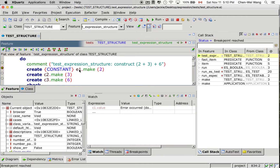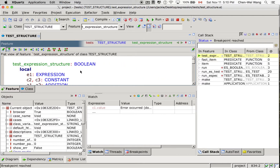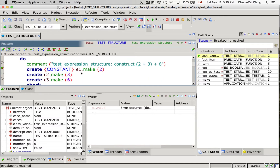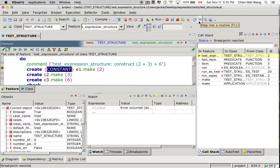You can see E1 was declared as a static type expression. Now the thing is, when we say E1.make, which version of make is it going to call? According to dynamic binding, it will call the version of make of constant. If we say step into, let's predict what's going to happen — it's going to step into the make feature of the constant class, because that's the dynamic type.